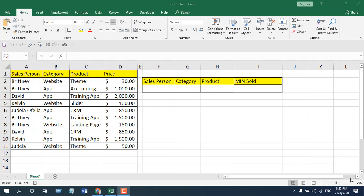How to use the MINIFS function in Microsoft Excel. Hello everyone, welcome to Excel 10 Tutorial. In this function explained video series, I'm going to explain the MINIFS function in Microsoft Excel.